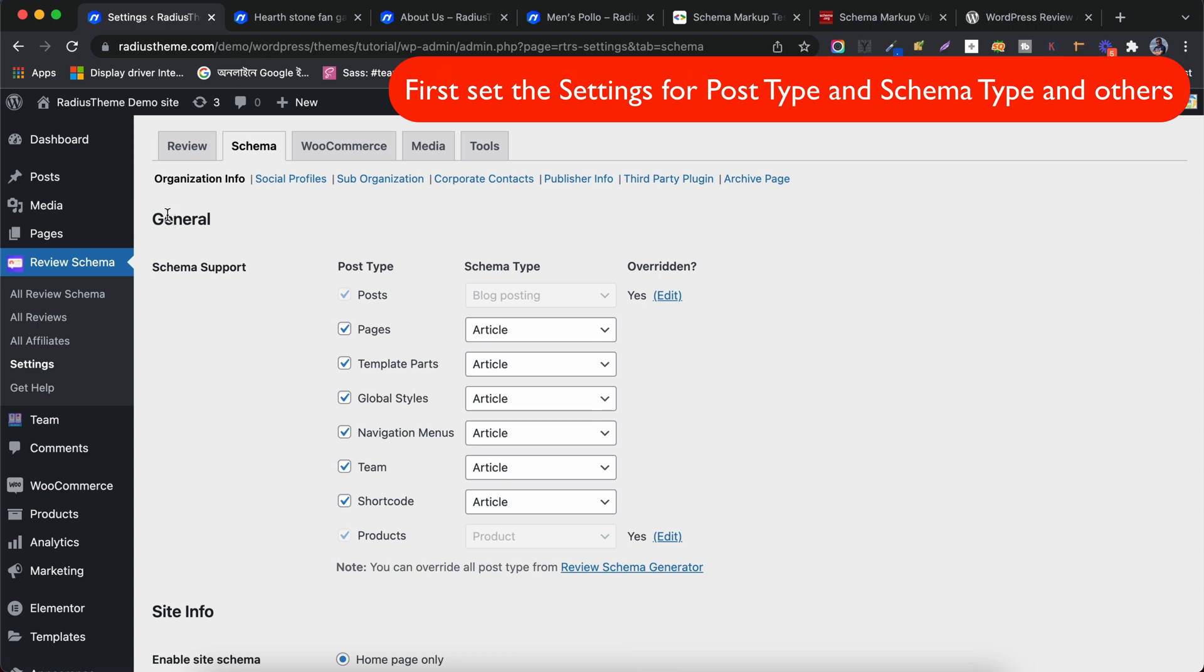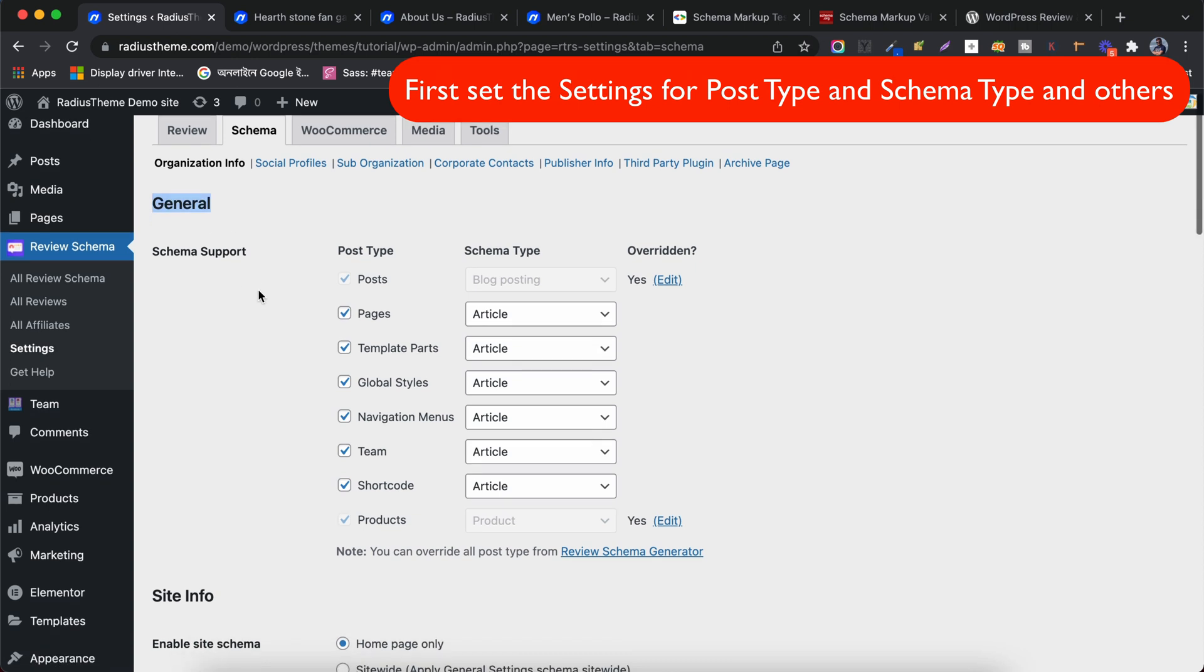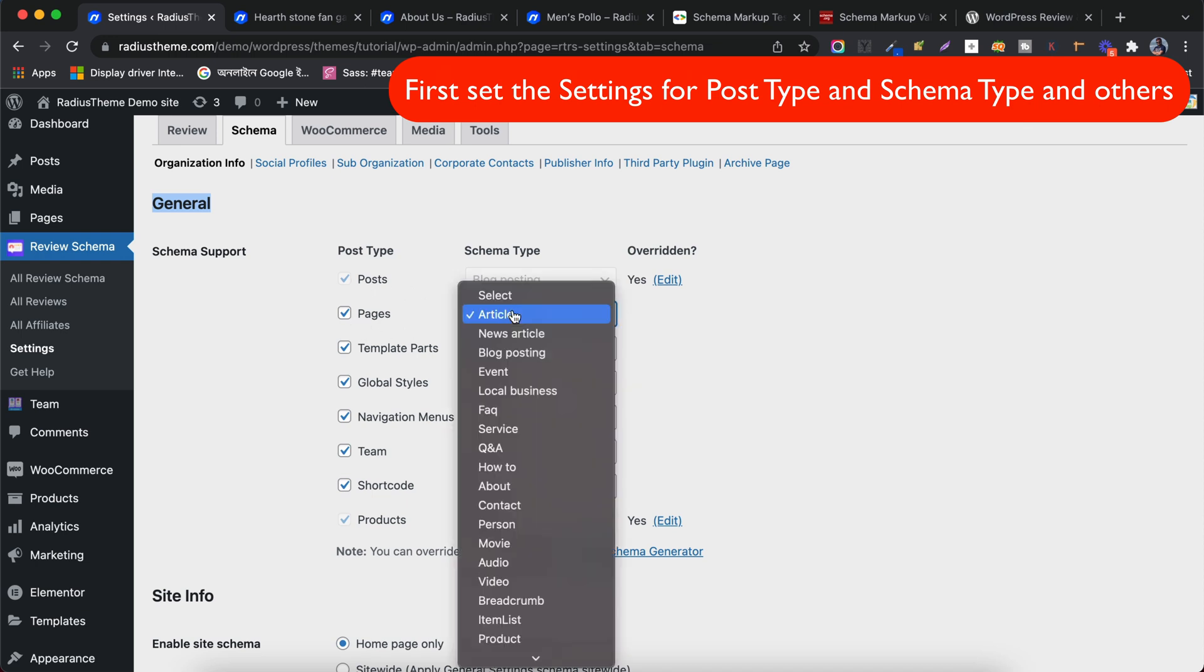In General Settings under Schema Support, I will set the schema type for the specific post type to generate Auto Schema Markup. The schema type for posts will be Blog Posting. For Pages, select the schema type as Articles.